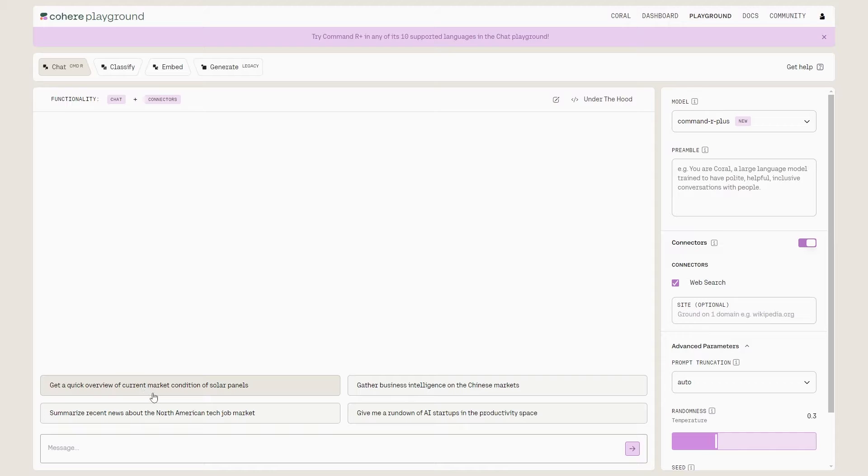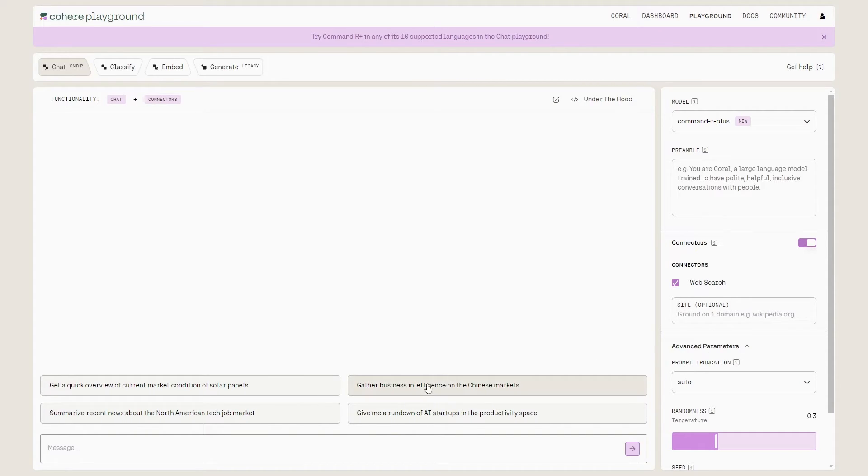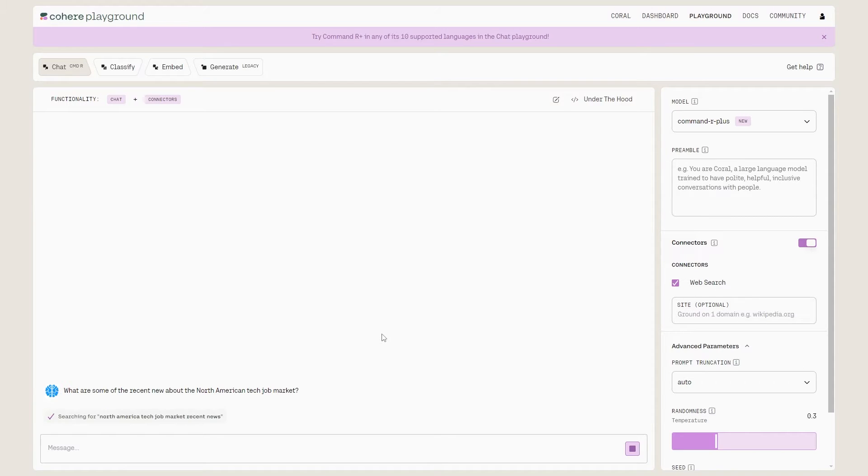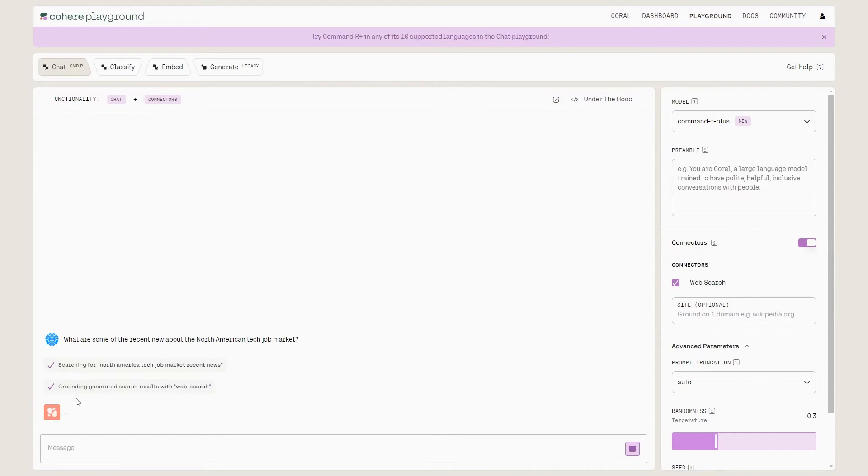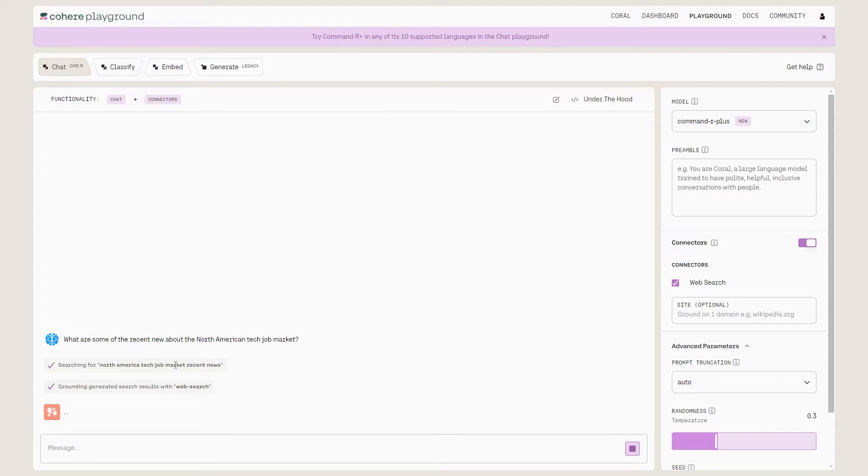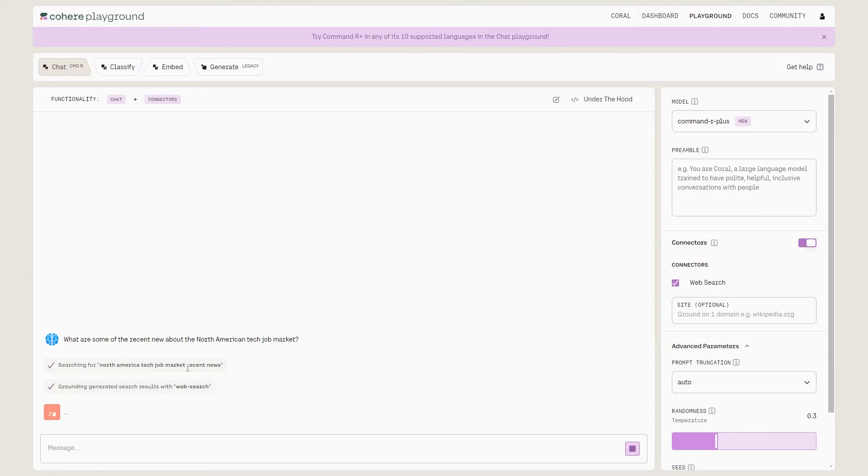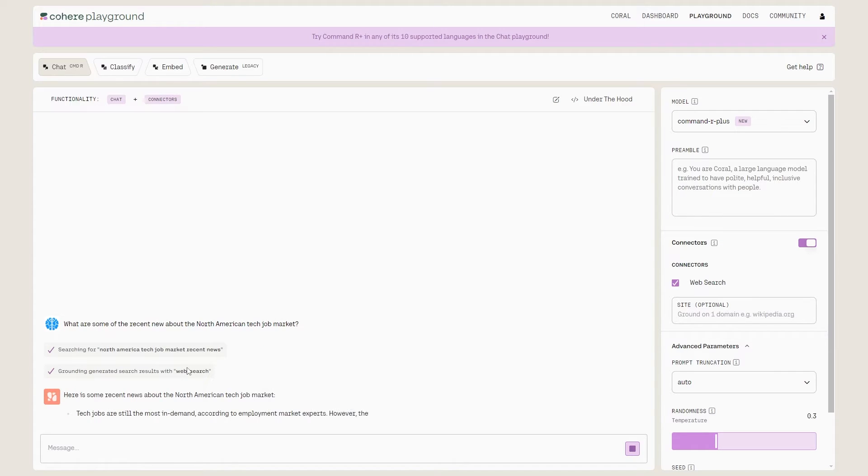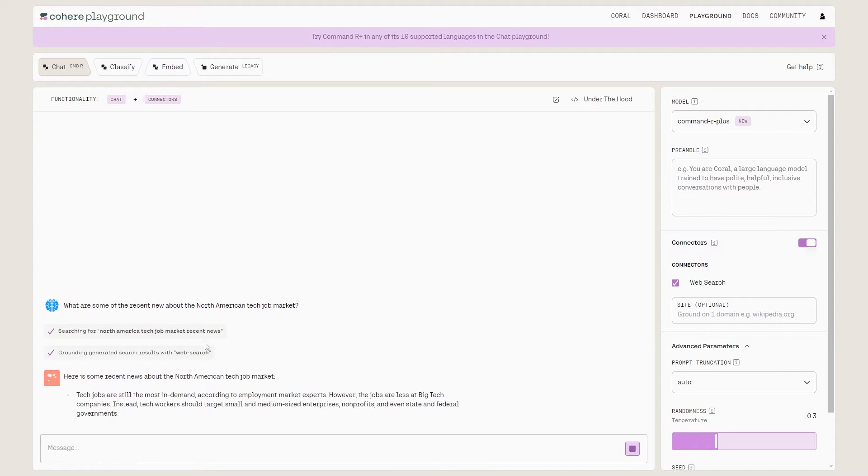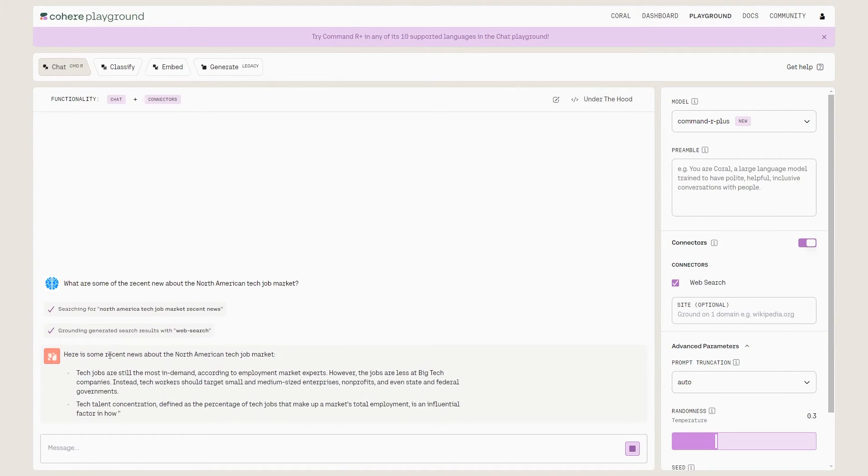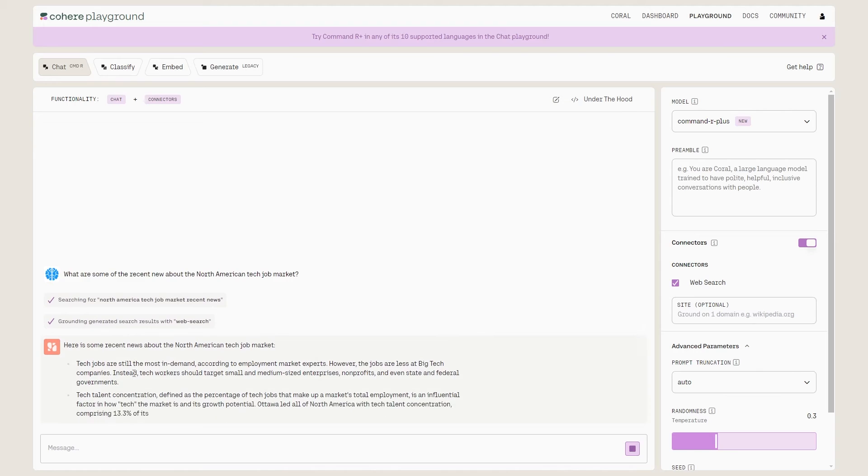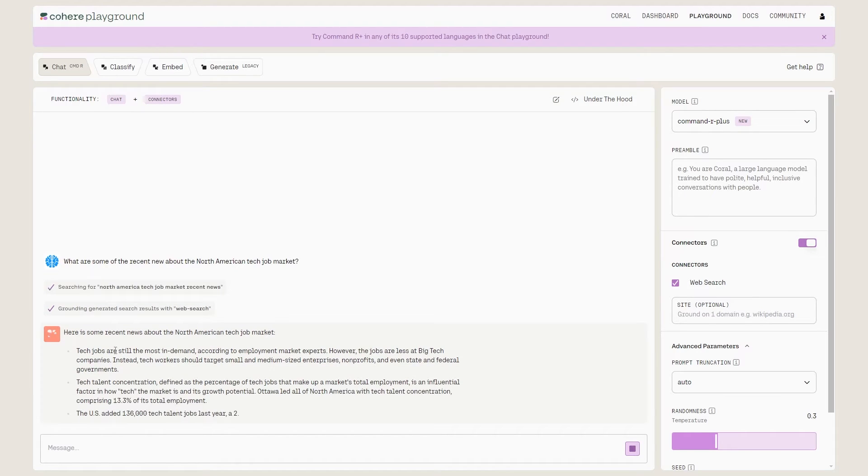With this, you can say gather business intelligence on Chinese markets. You can see Command-R summarize recent news about the American job market. So we can see now it is searching, it's generating results with web search. It's grounding generated search results with web search, and it's going to be giving you these results very quickly. We're just going to have to wait for a couple of seconds for it to do this.